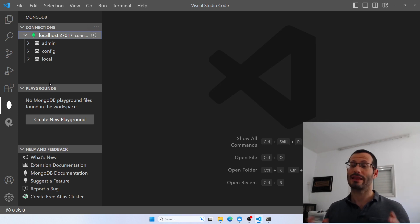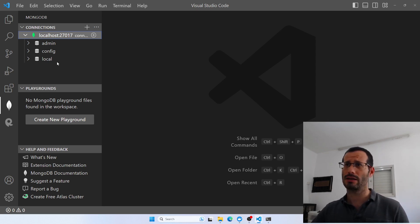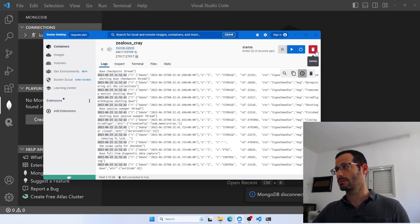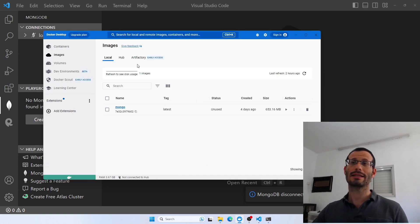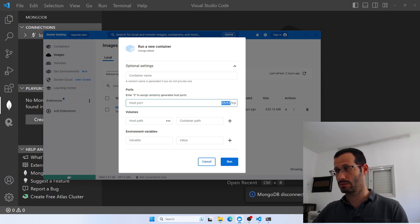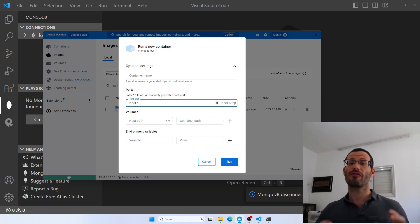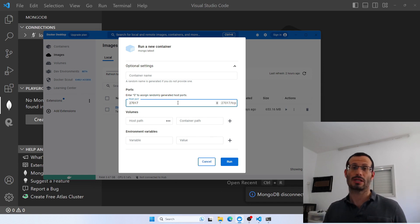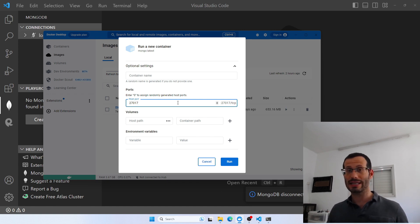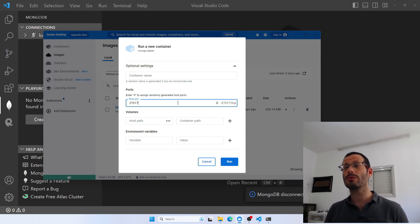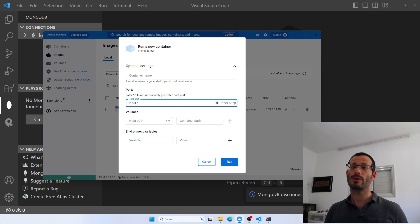Luckily, there is a simple solution: using volumes. A volume is a folder on our local machine that the container can use. This way, whenever we stop or remove the container, we don't lose any data because the data is actually stored on the local computer, not on the container. When defining a volume, we have to define two things: first, the folder on the local computer where the data will be saved, and then the folder within the container. They will be linked, so the container will have access to data that's actually stored on the local computer, not on the container itself.